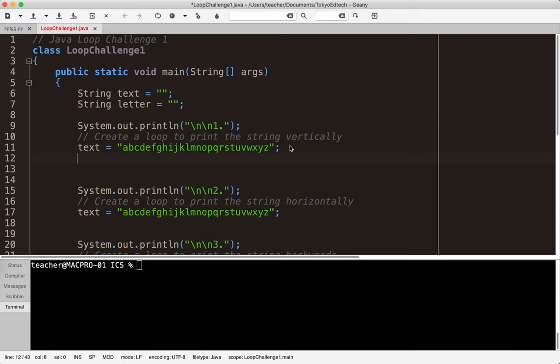Okay let's get started. Notice I have a template file here. I'll put a link down below if you don't have access to that. I've created two strings one called text and one called letter and I'll be using those throughout this particular challenge.